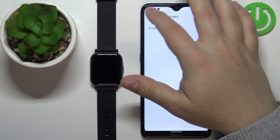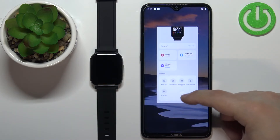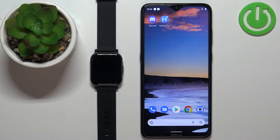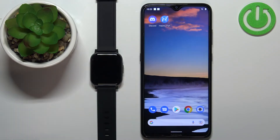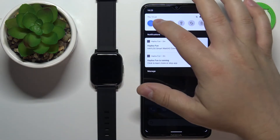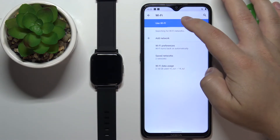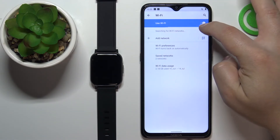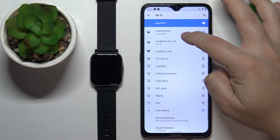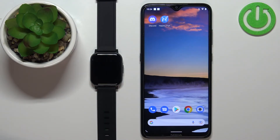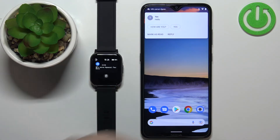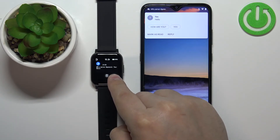Once you're done, you should be able to receive notifications. Let's close the app and I'll send myself a message on Discord to test it. Let me check if we have an internet connection — apparently we don't. Okay, now we do, so let's try again. And as you can see, we got the notification on our phone and also on our watch.